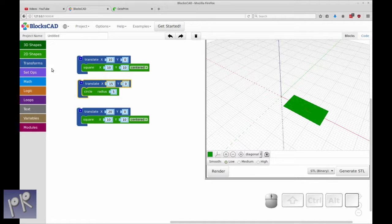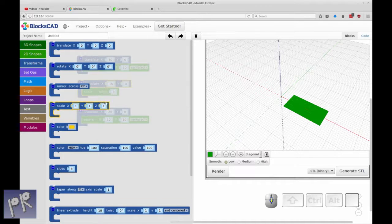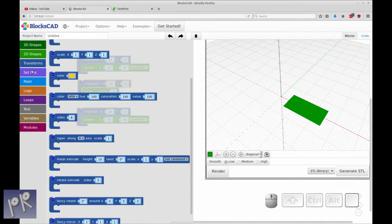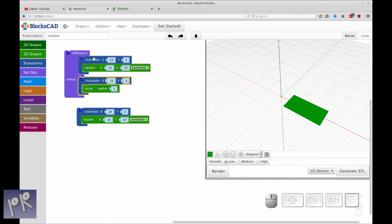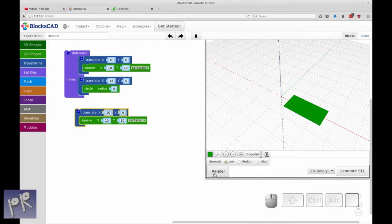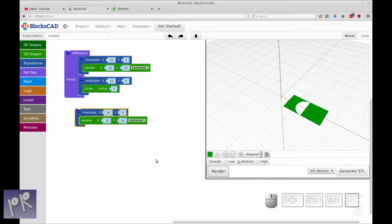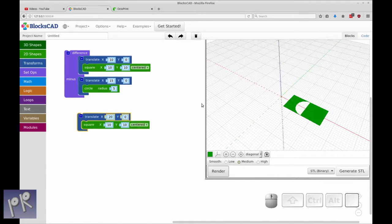We're going to be differencing this circle from this square. We're going to go into a difference operation. This is the object that we're going to be subtracting this object from. Let's render that to see what it looks like. You can see a couple of things — one, we need a round circle, not an octagonal circle. I think that's just that we need to set that to medium. So now let's look at that again. You'll notice that it's only subtracted from the one square because that's the way the difference works.